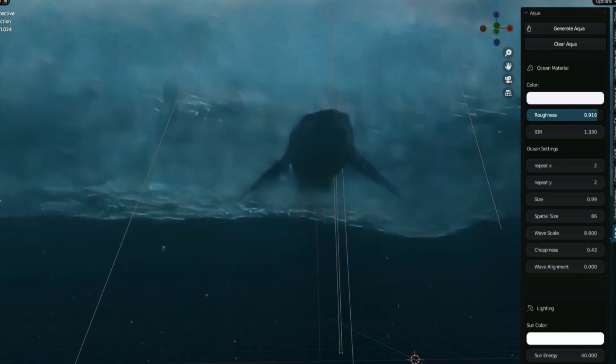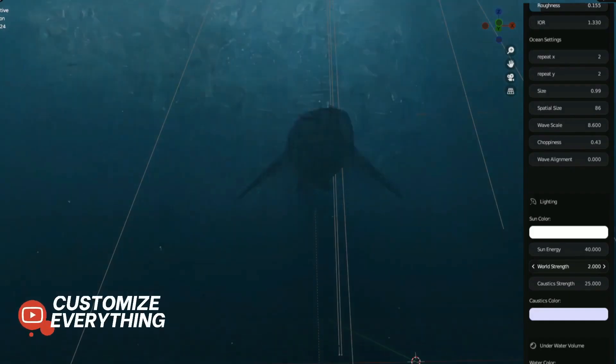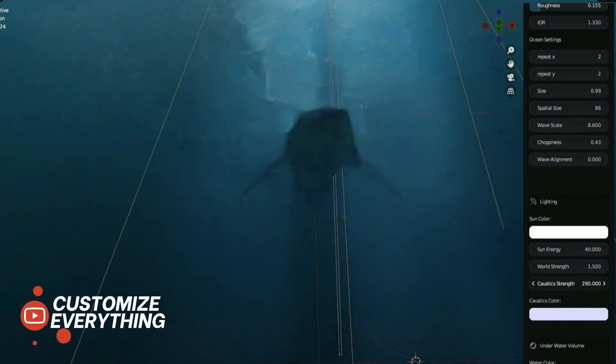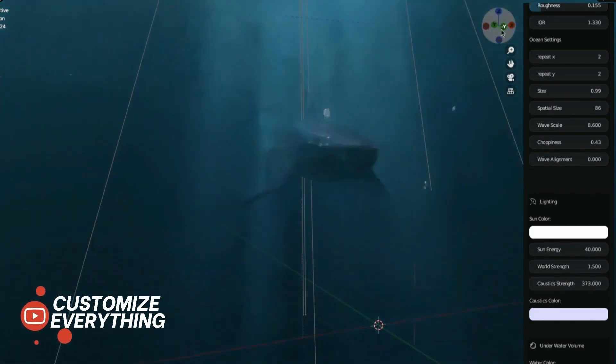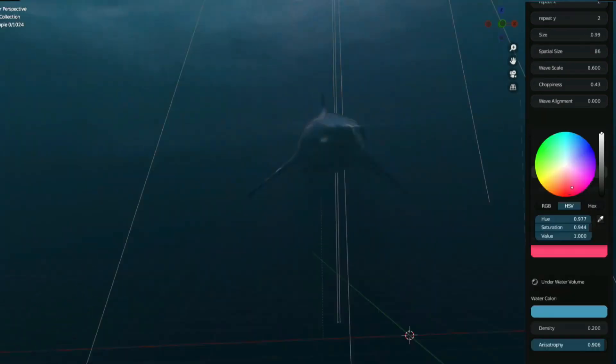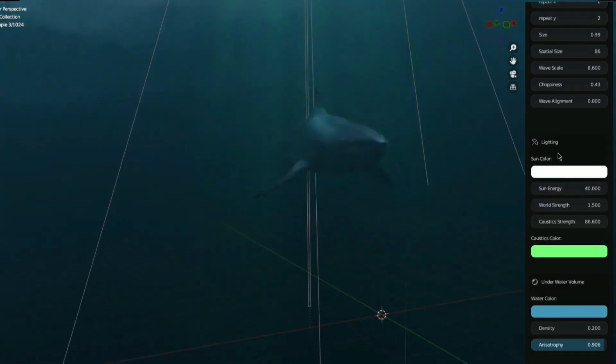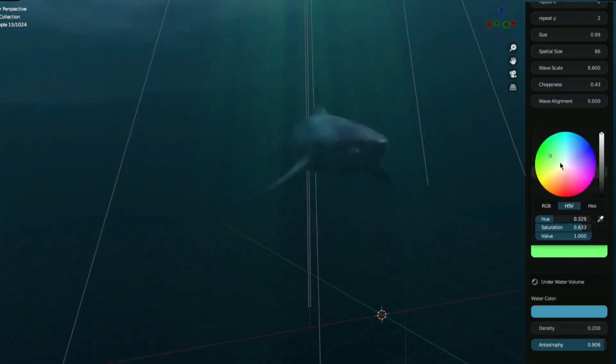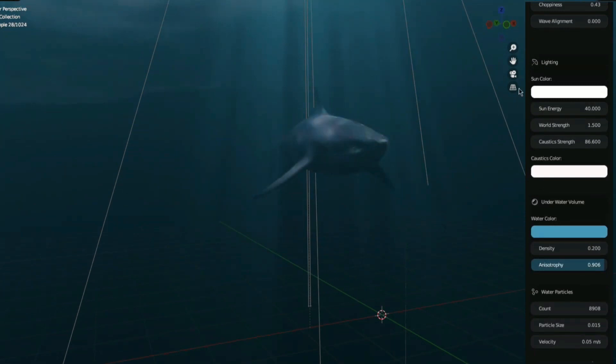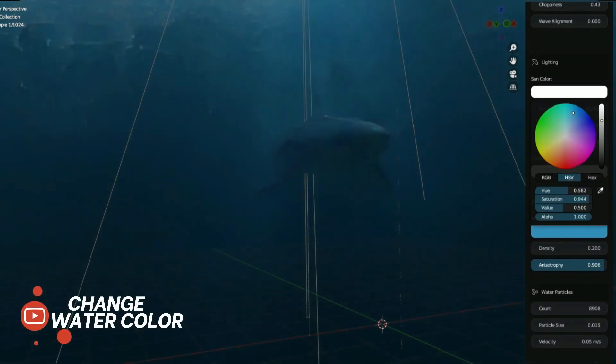But the realism doesn't stop there. The add-on also includes a range of tools for creating and manipulating underwater lighting, allowing you to adjust the color, intensity, and direction of the light source in the scene, and allows you to add atmospheric effects like underwater fog to create a sense of depth and realism and take it to the next level.